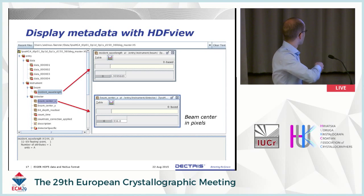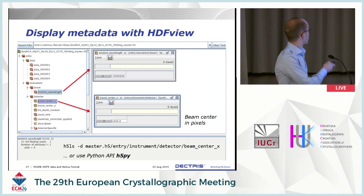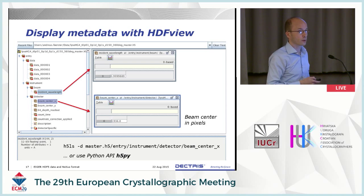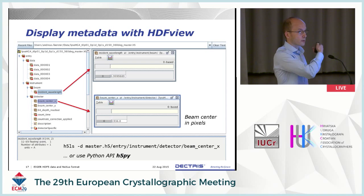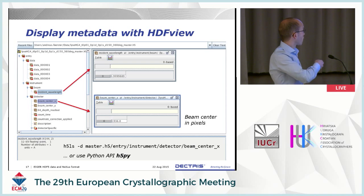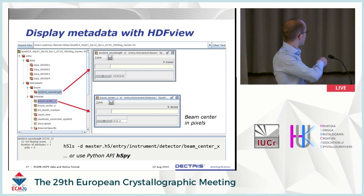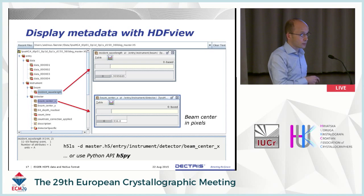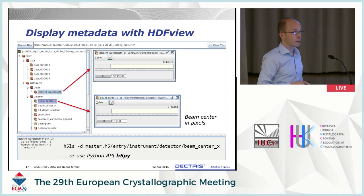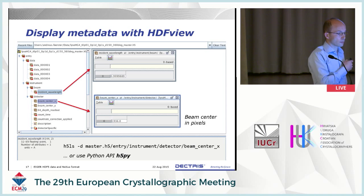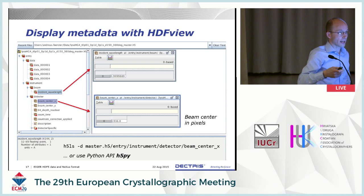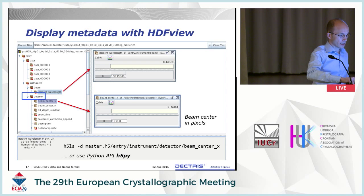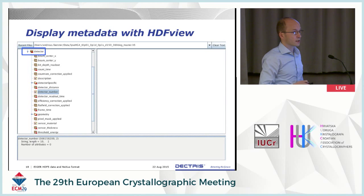There are command-line utilities from the HDF5 library — you can run HDF5LS with the -d flag on your master file and get the full tree: entry, instrument, detector, beam, xy — giving you the corresponding value. Or you can use a Python API called h5py that allows you to read from these master files or even write and add data to them. Under the detector field there are overall maybe a few dozen parameters that are saved.